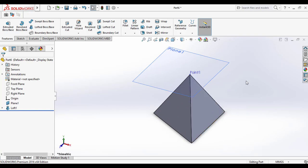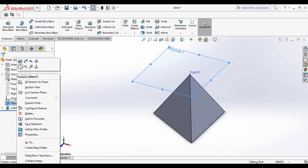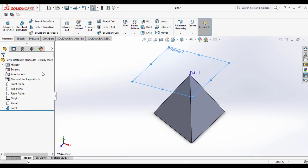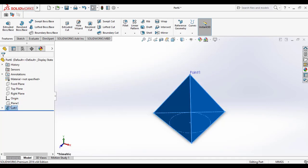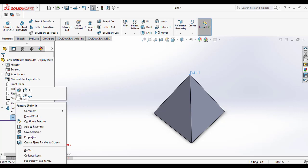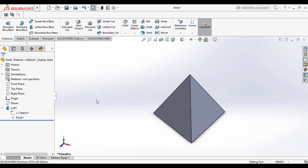This is how we are making a tetrahedron using the lofted base feature.